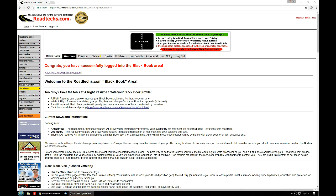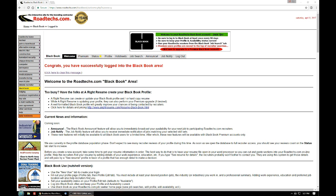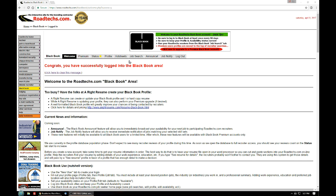After you click on the submit button, you'll see a new screen that tells you congrats, you have successfully logged into the black book area. So you have a profile now — you have a login and you're in there — and you can see the new tabs across the top: Welcome, Premium Status, Profile, Hot Sheets, Job Search, Announce, Job Notify, and a tab to log out.